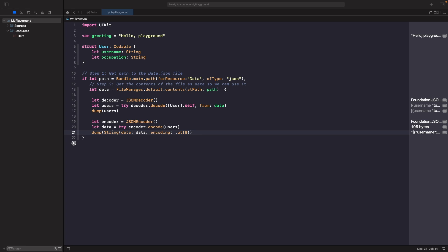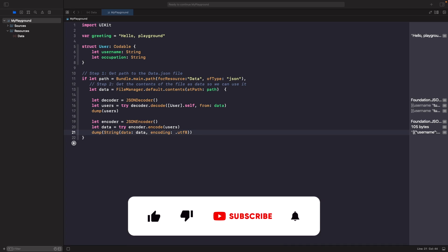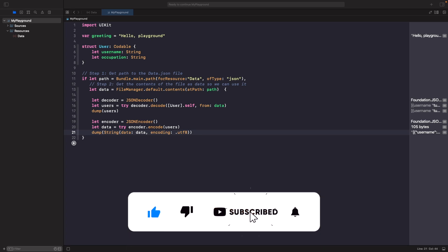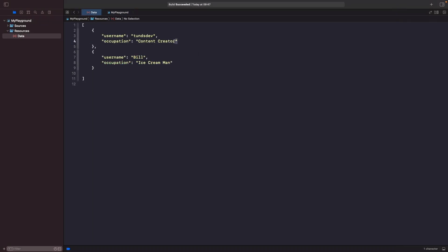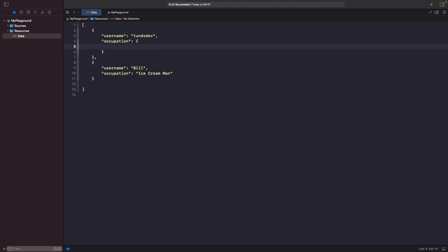The first thing I want to look at is nested objects. A valid data type in JSON is actually an object, so it's possible to have another object as a value within a key. In our JSON, let's change it so that occupation is not a string but instead it's an object that tells us the title and also whether the person is still employed. We'll use curly braces and add those new properties - the first one is name, copying what was there before where it said content creator.